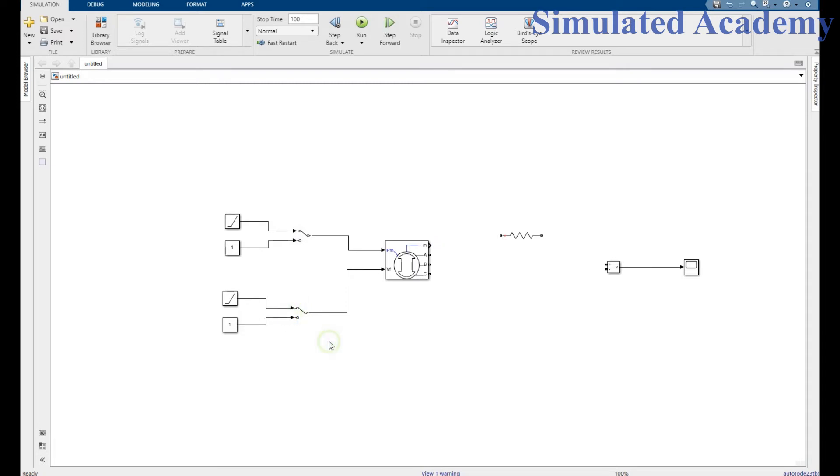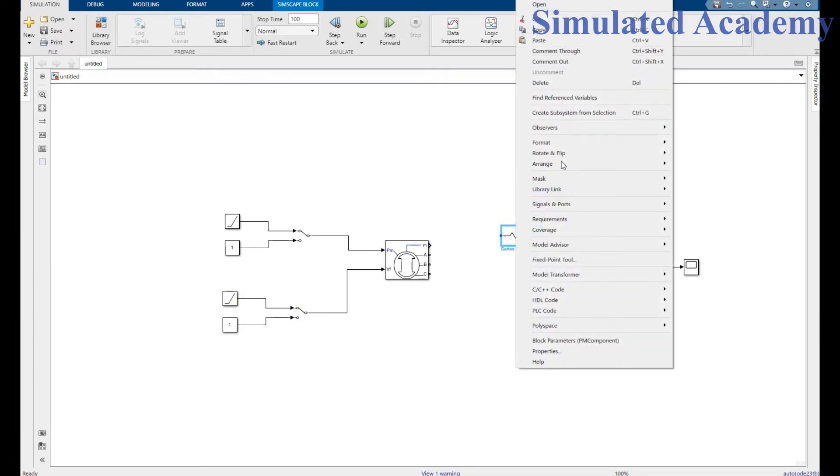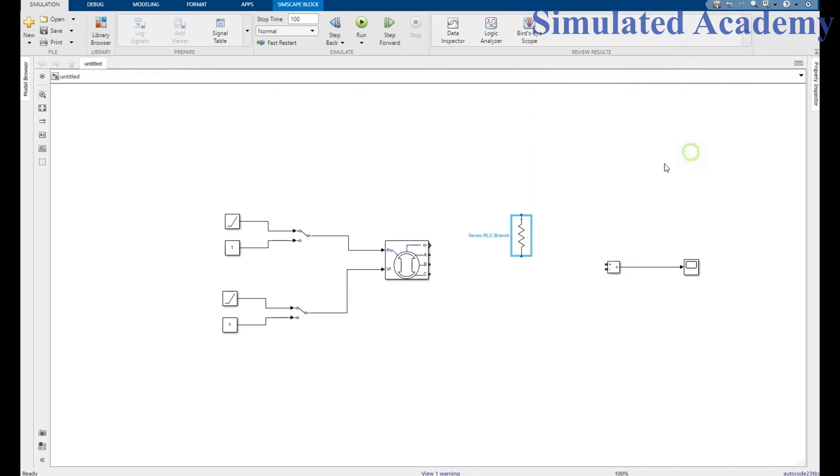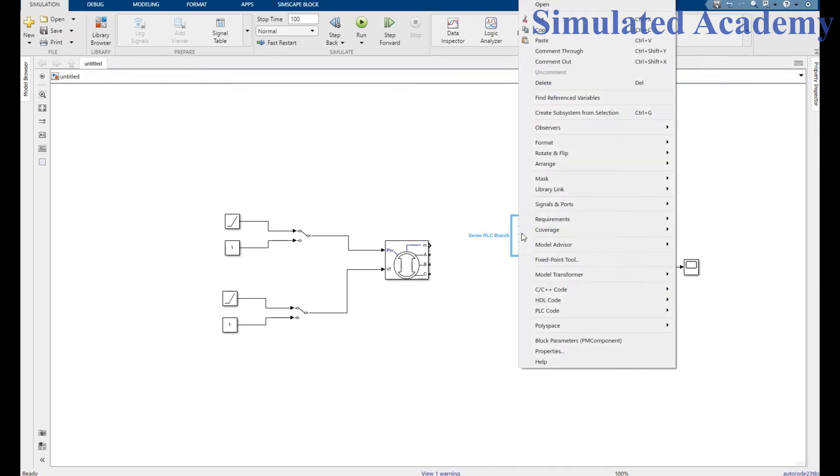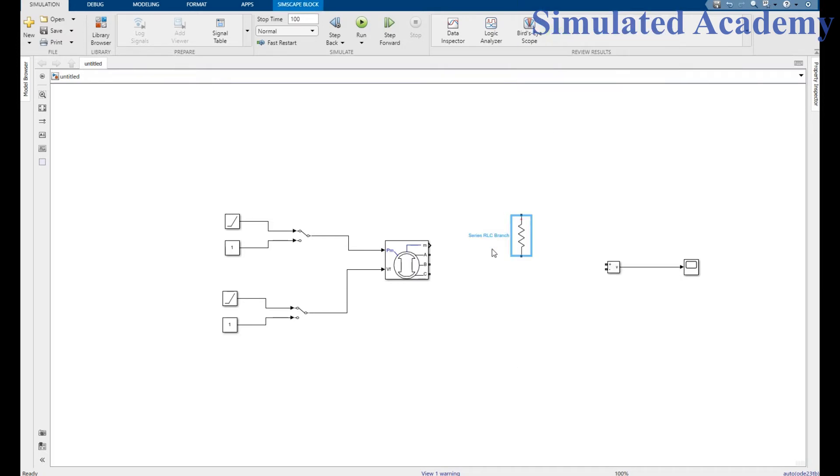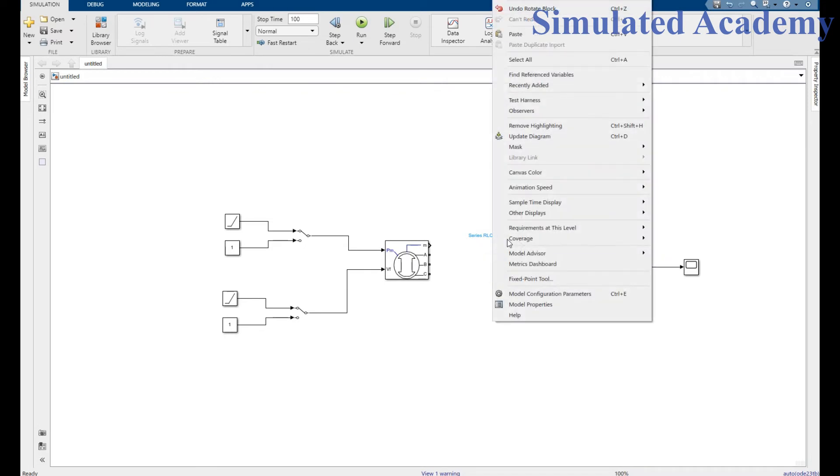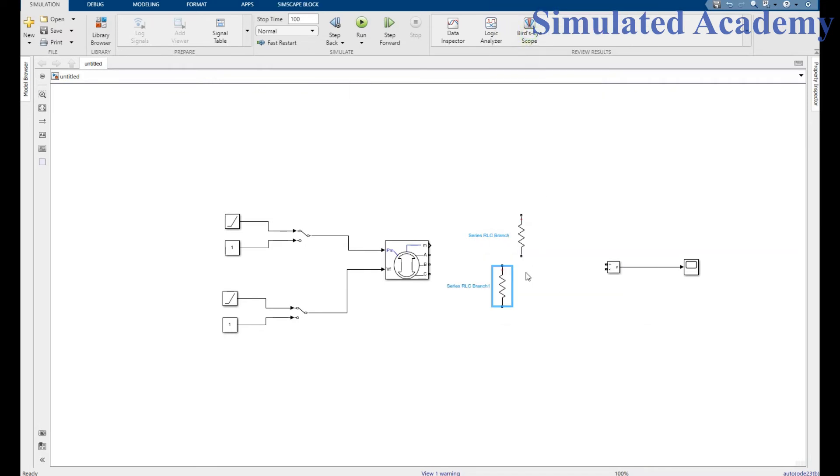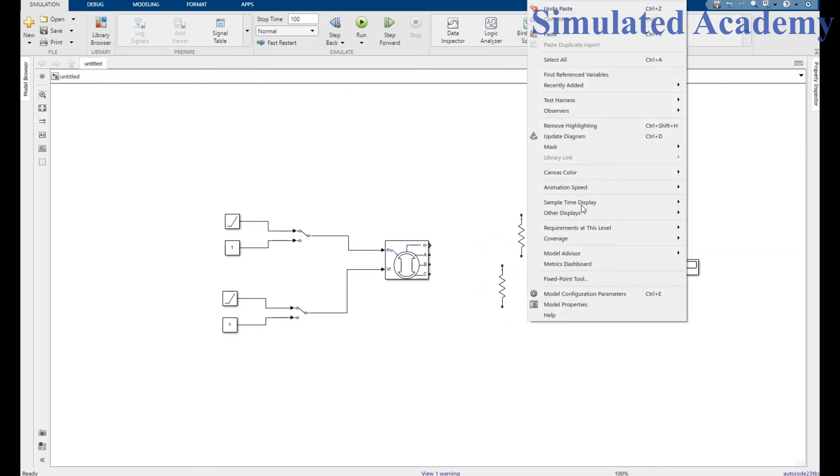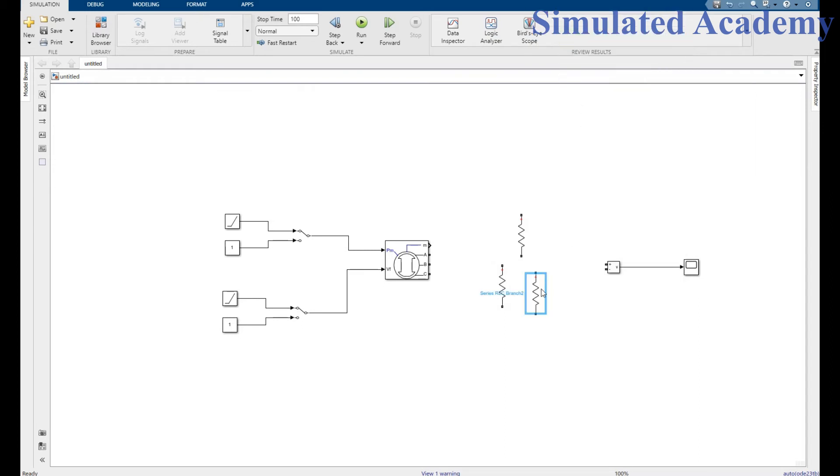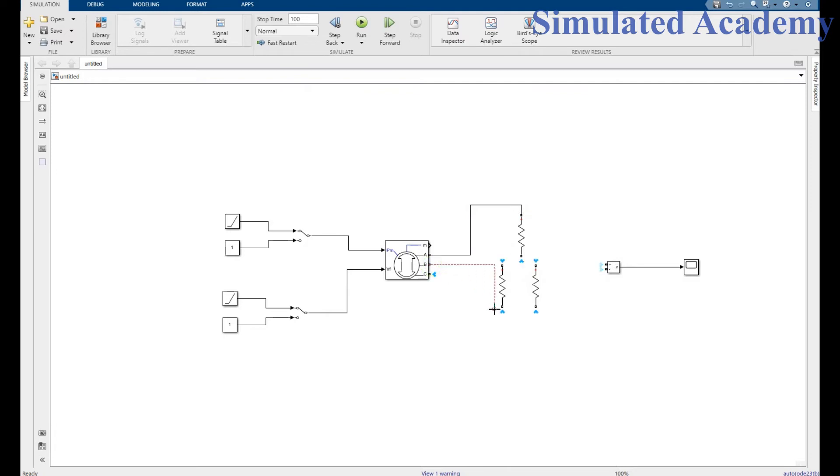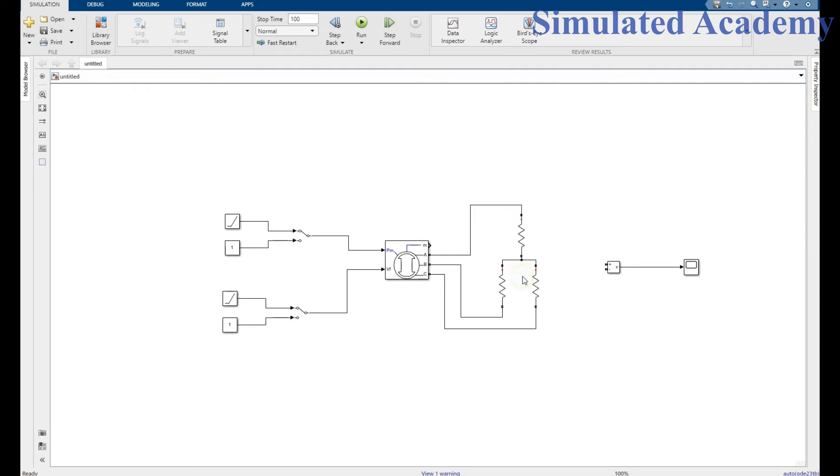Now let's make a Y-connected load. I will flip and copy this and paste two times. I will connect them here and the Y-connected load is completed. Now my circuit is almost completed and I will take my result to a single phase load.